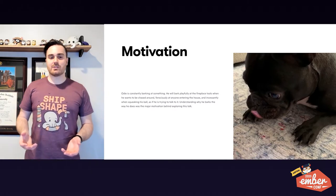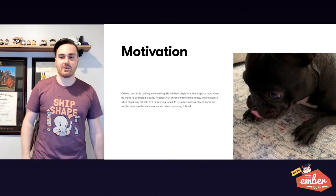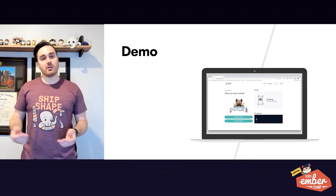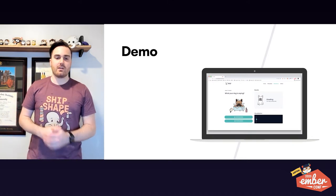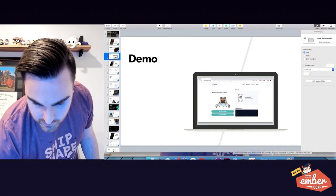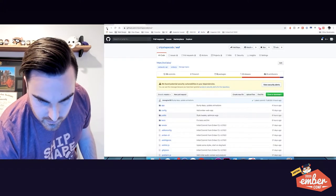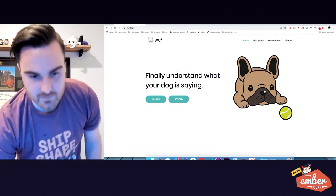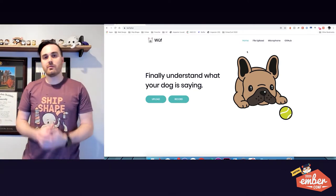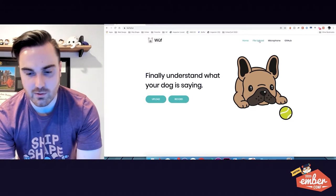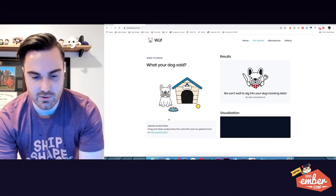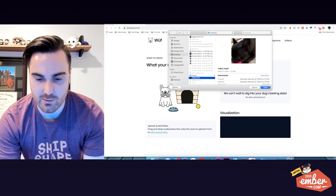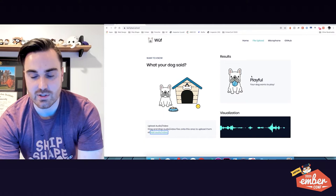As you can see, he squeaks his toy and barks along with it like he's singing or playing or something here. So I'm going to give you a brief demo of our prototype. It's built in Ember on Octane, of course, using Glimmer components, all that good stuff. The site is wolf.plus, and it supports both file uploads and microphone input. You can go to File Upload and upload the same video that I just showed you with the squeaking of the toy, and you can see it results in a playful result.